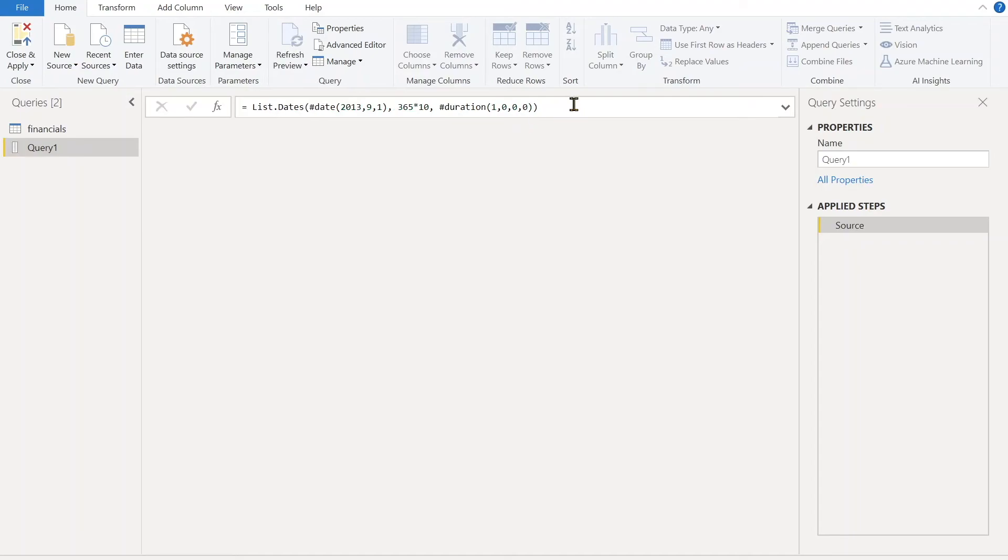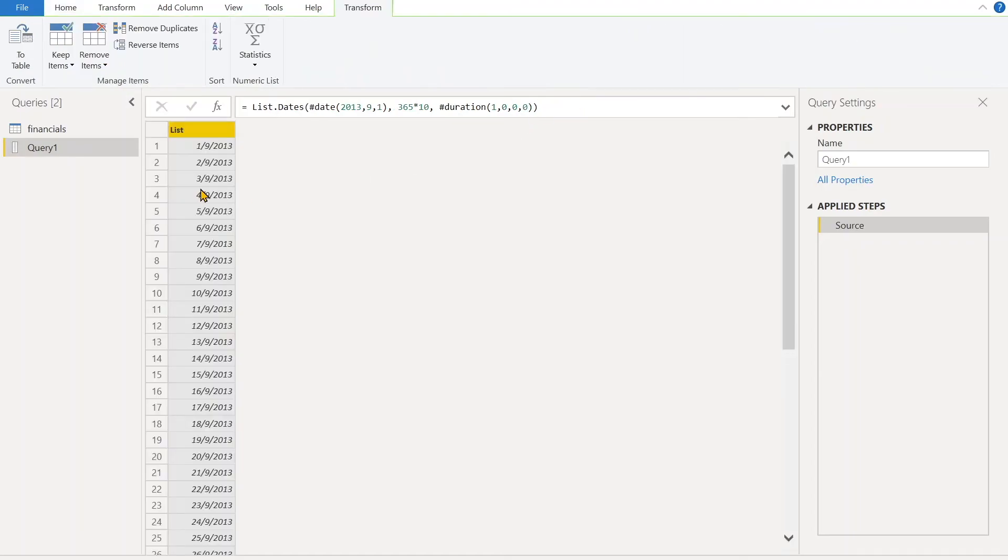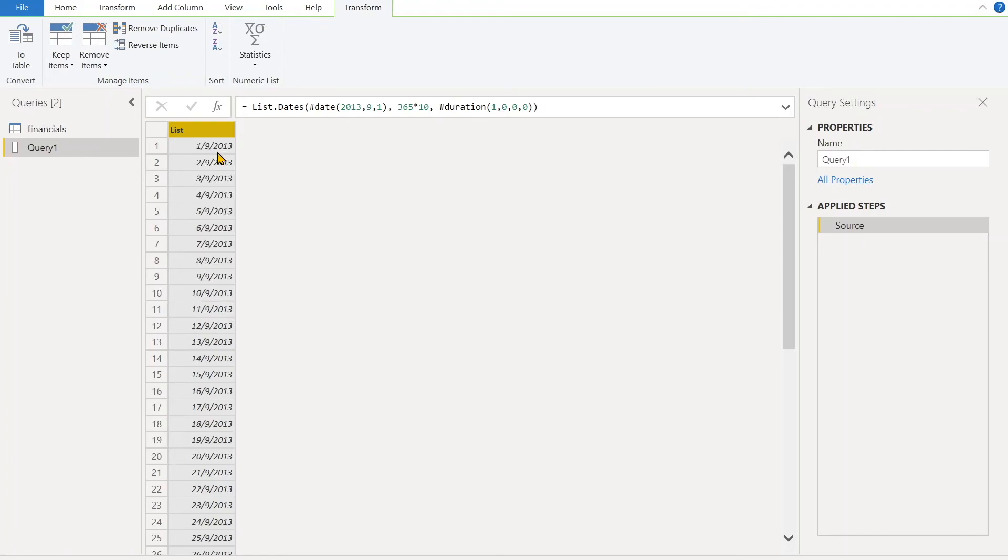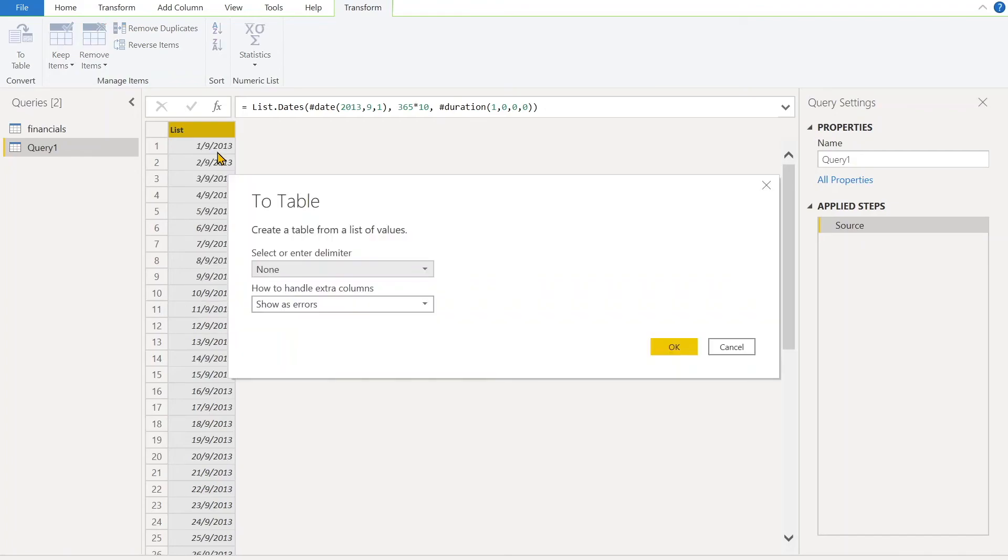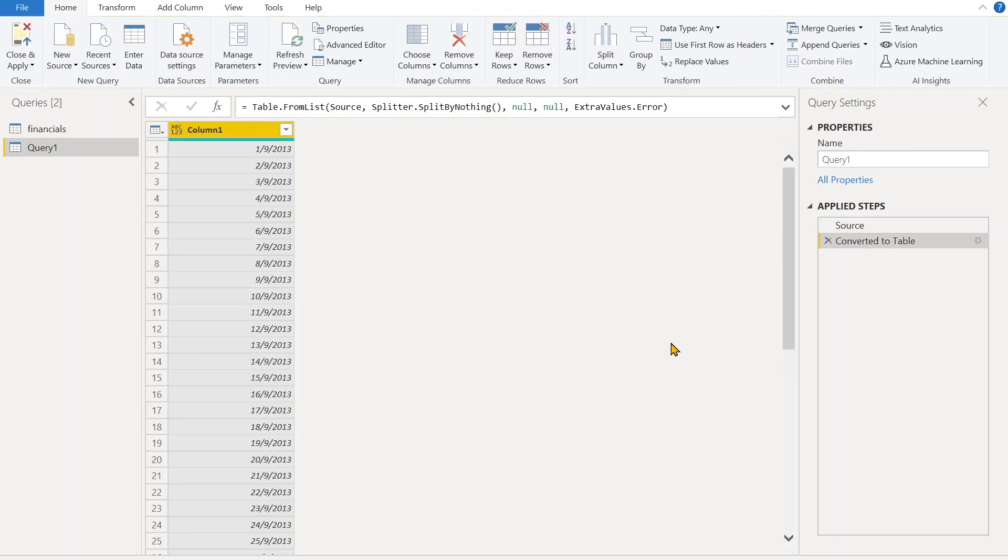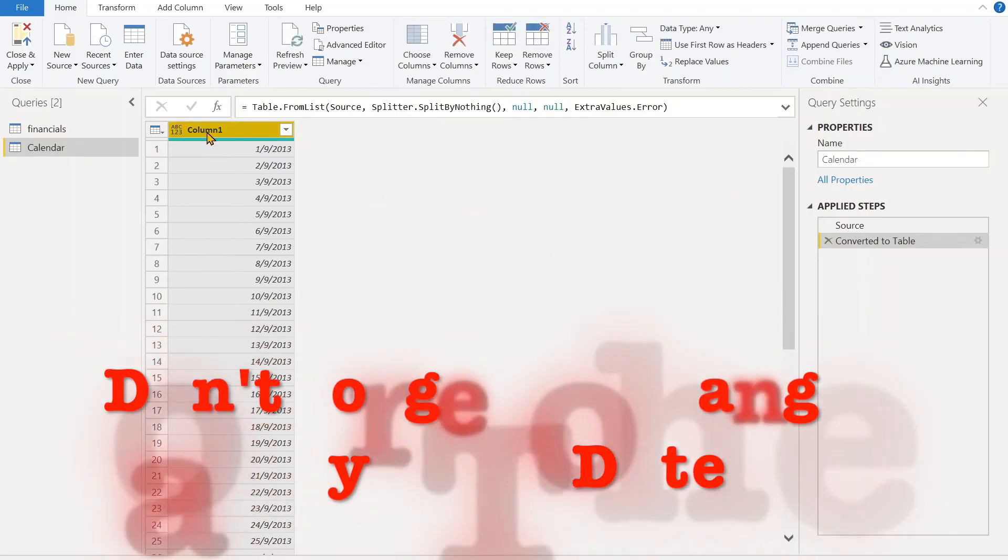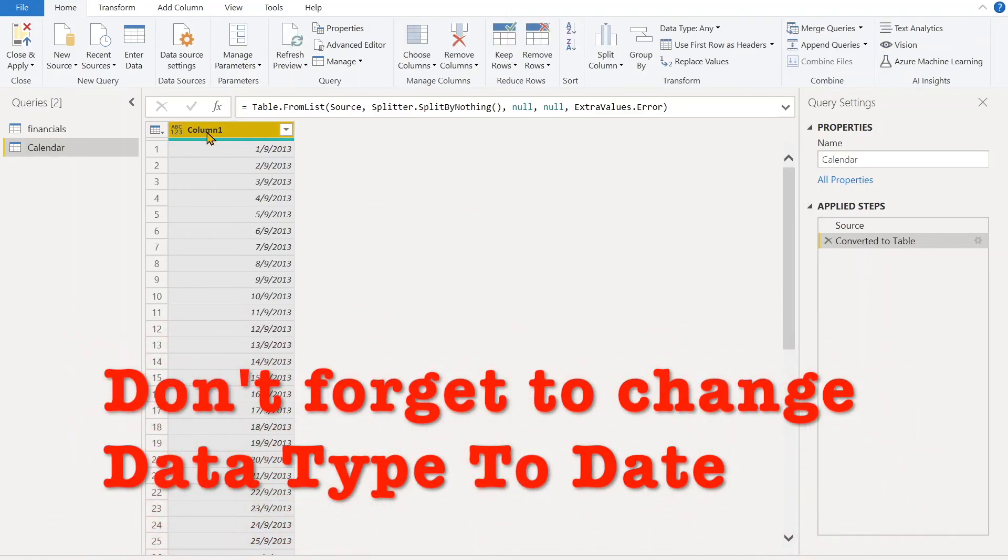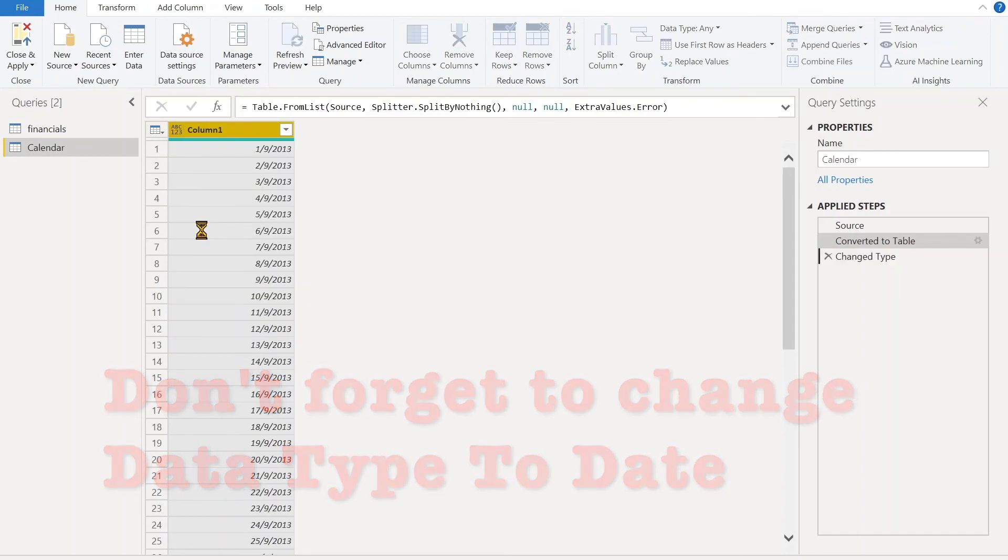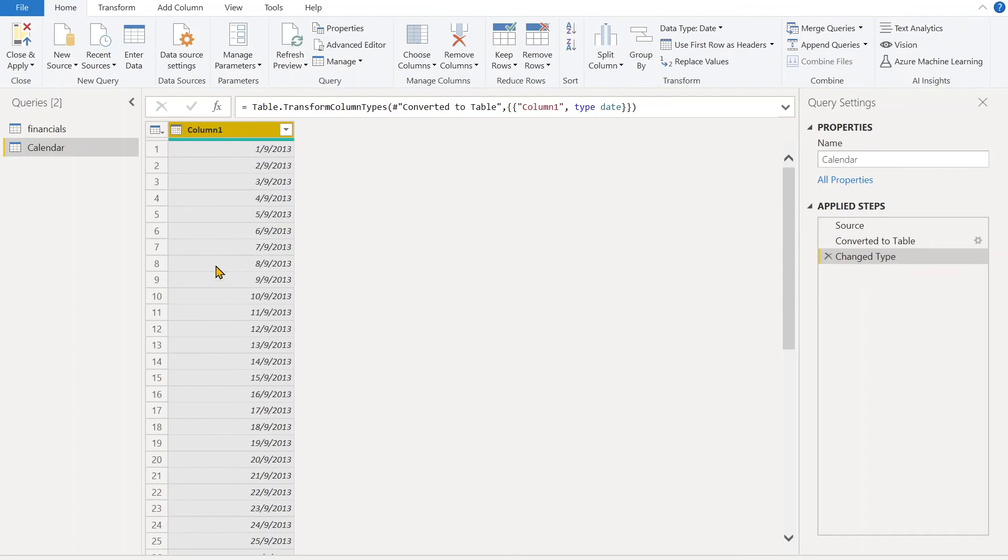Enter here and it will give you a very neat 10 years worth of data. This is just a list, so right-click and convert to table. Let's give the name Calendar. First thing you need to do is change the data type—this is not date yet, so change it to date data type.